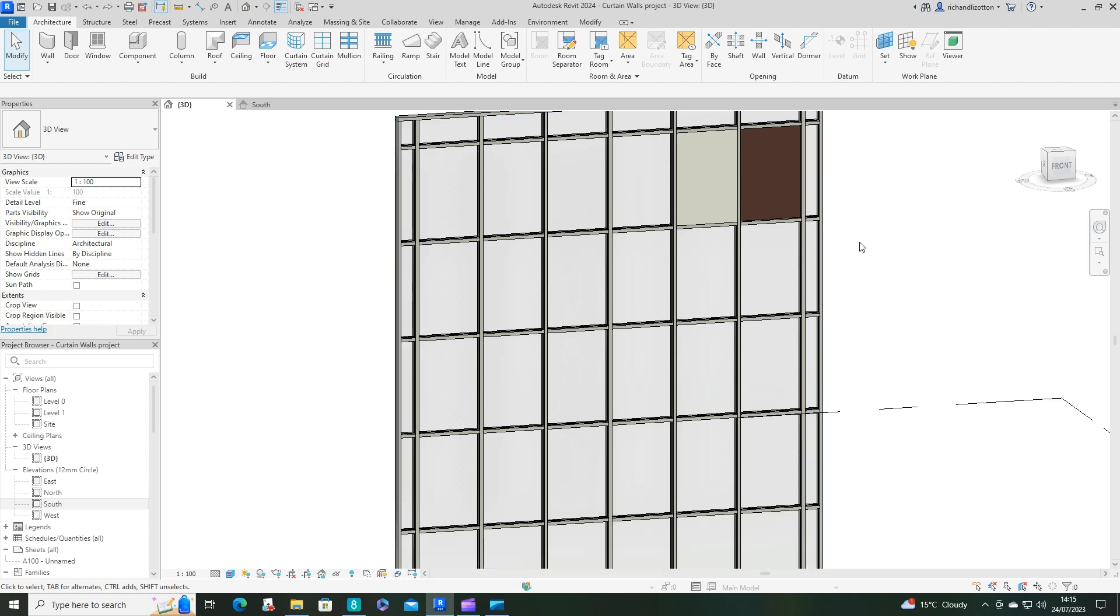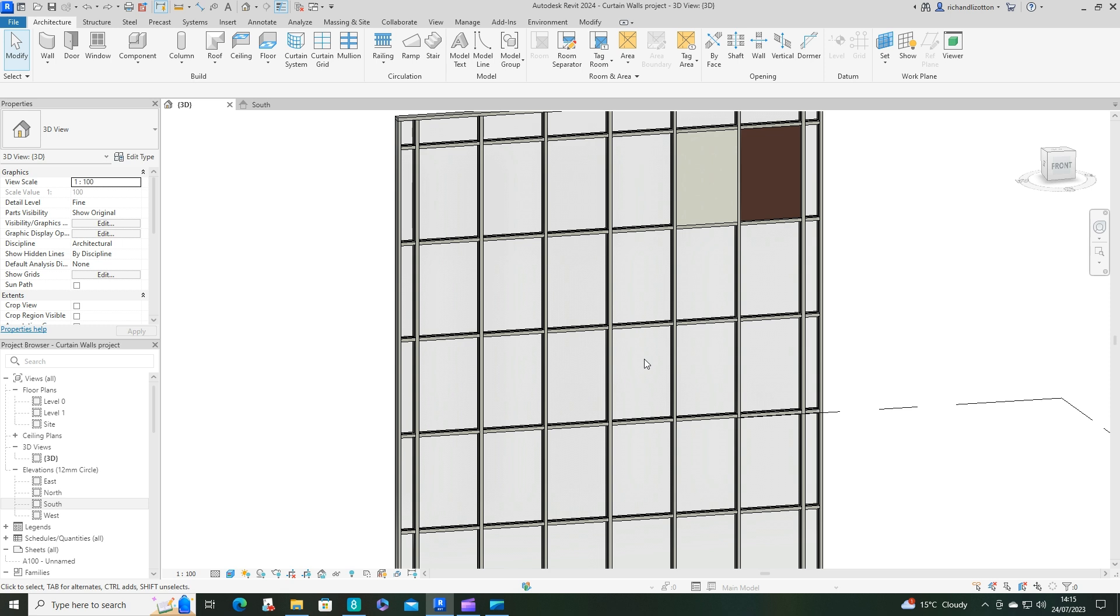Welcome to our next video for our Curtain Wall series. In this video we're going to have a look at how to add mullions, move mullions and remove mullions so that we can get the desired design with the mullions that we wish.